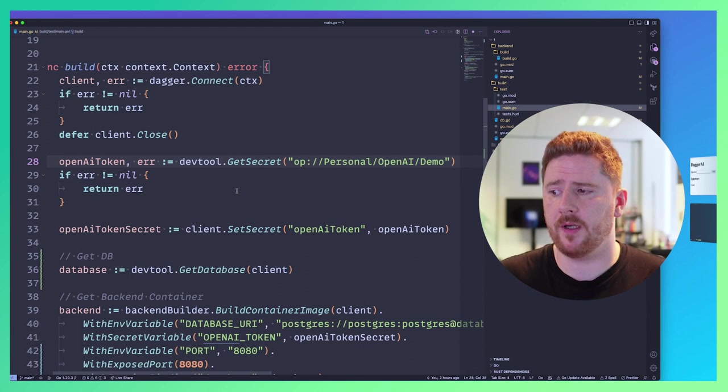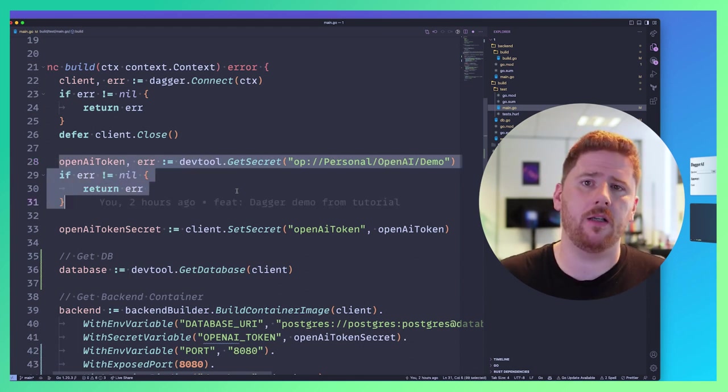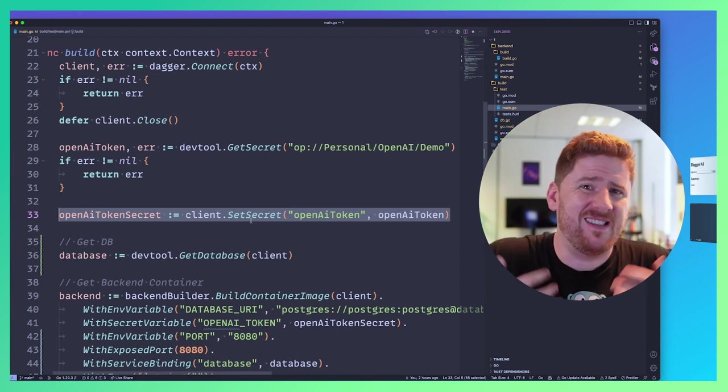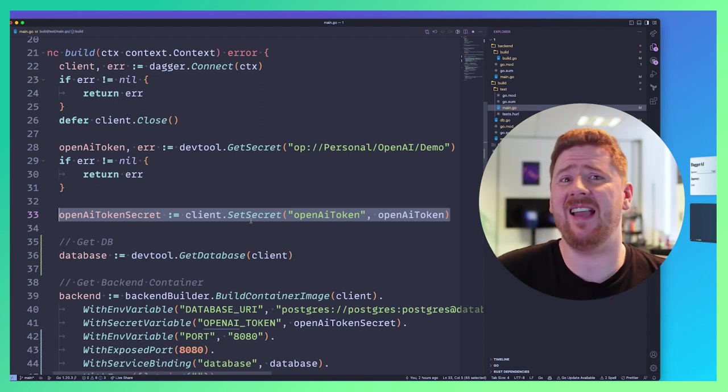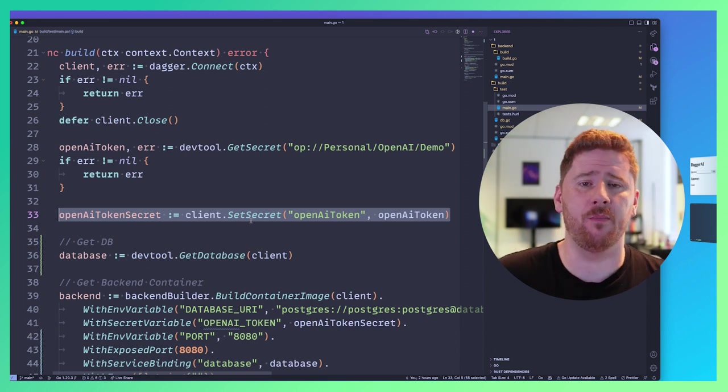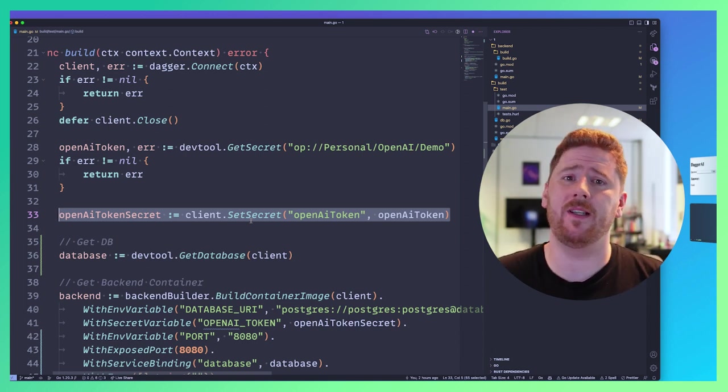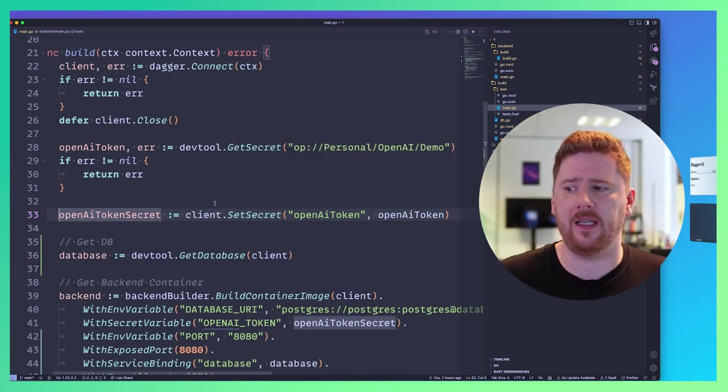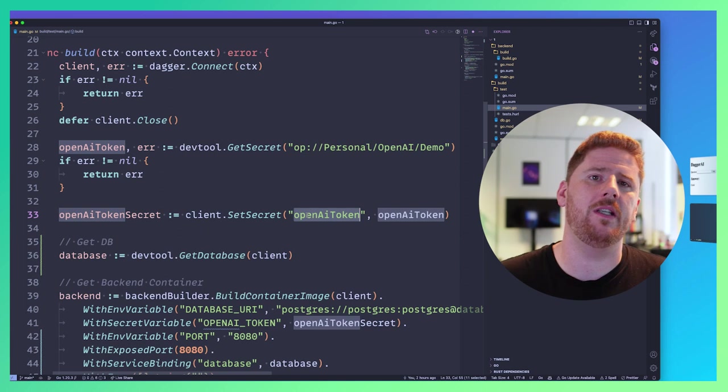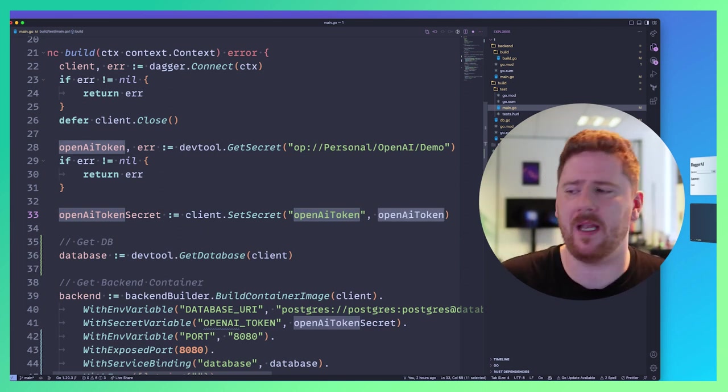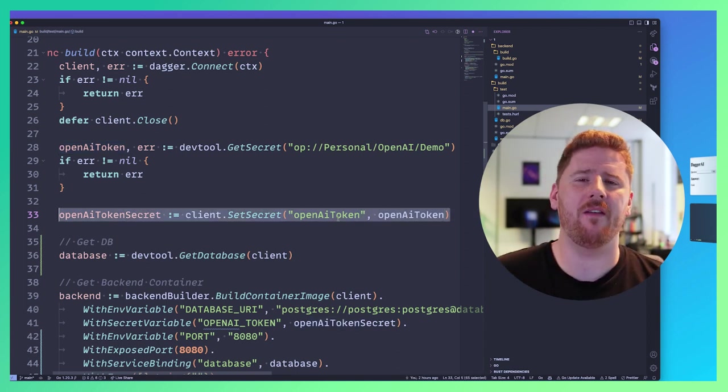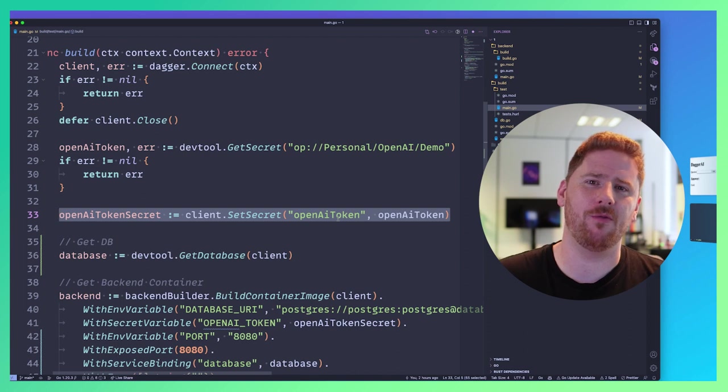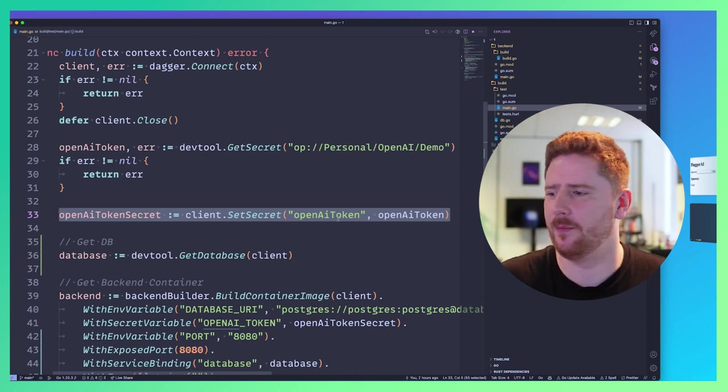So our GetSecret speaks to one password on the host and returns a string. So of course, once we have this string here and assuming there's no error, the first thing we want to do is to sanitize this in a way that we can use it in our container context without it being leaked into the build cache or even out in the logs. So you'll see here that we call client.SetSecret where we say that we want to name this secret OpenAI_token. And the value is our value from one password. This now means that we have enough guarantees that this will not end up in our logs. And we'll do a demo to prove that before the end of this video.